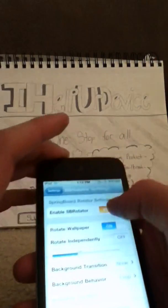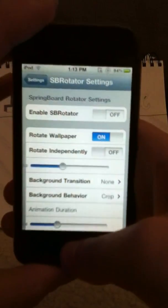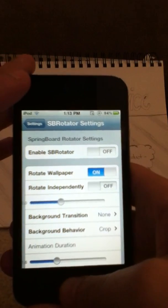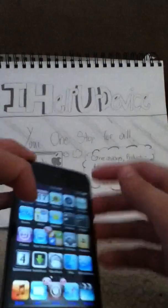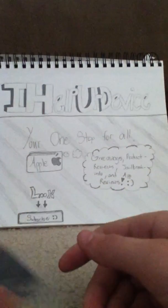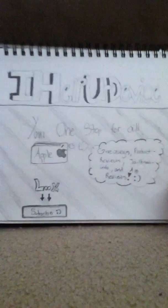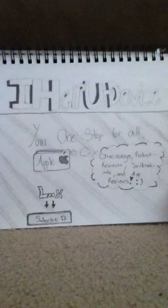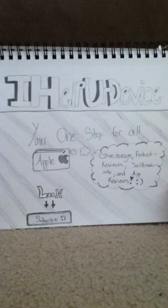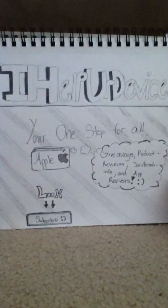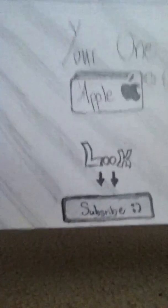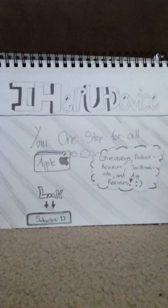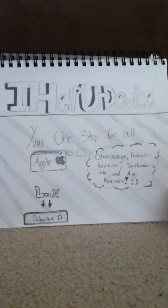Well, this has been a quick little Cydia tweak — I hope you liked it. Please comment, rate, and thumbs up this video, and subscribe to my YouTube channel. Also visit my fan page and like it on Facebook, and follow me on Twitter. I help your device — your one stop for all Apple: giveaways, product reviews, jailbreaking info, and app reviews. Thanks for all the support and please see you in the next video.